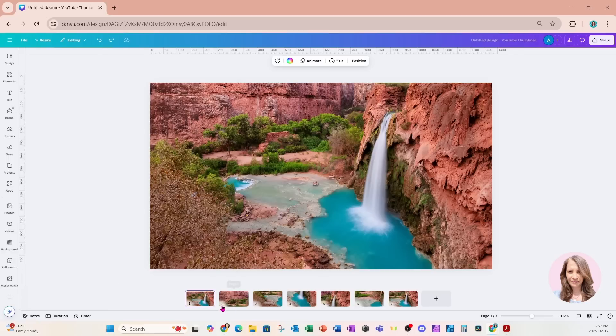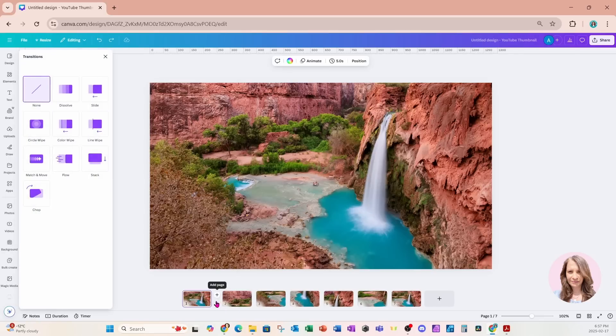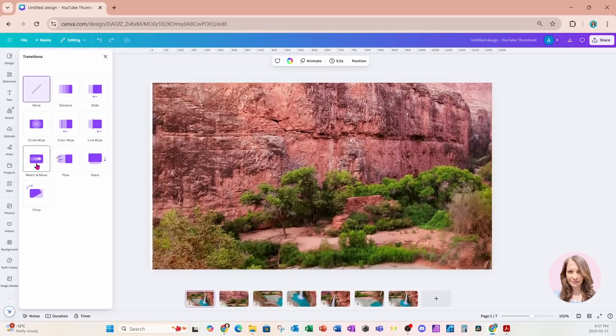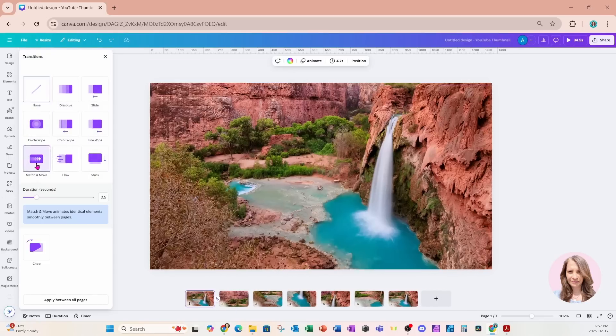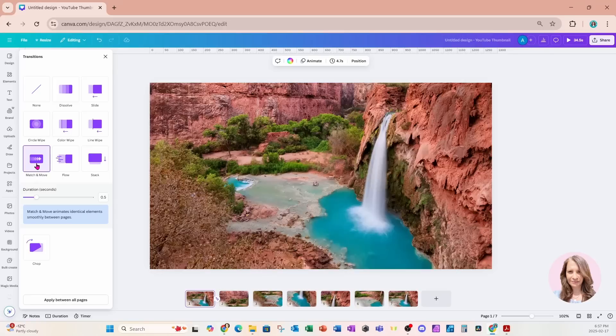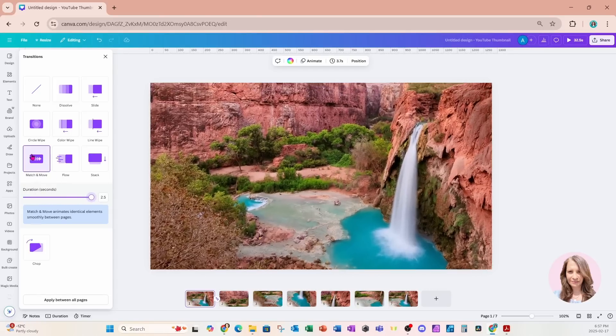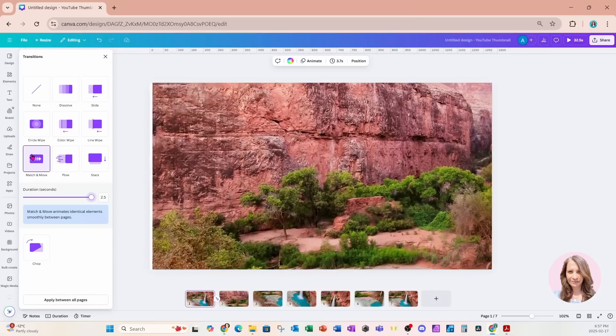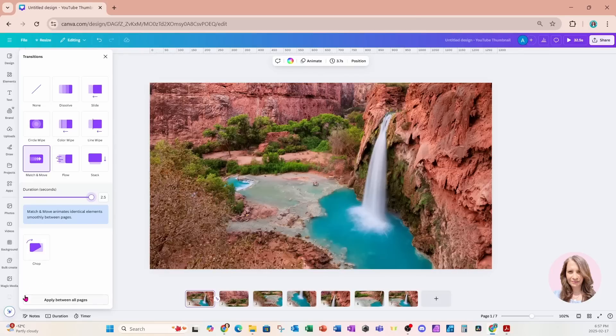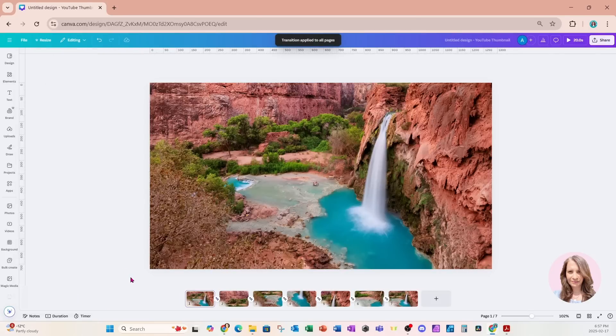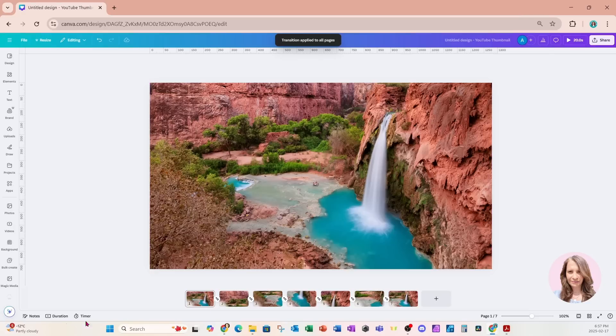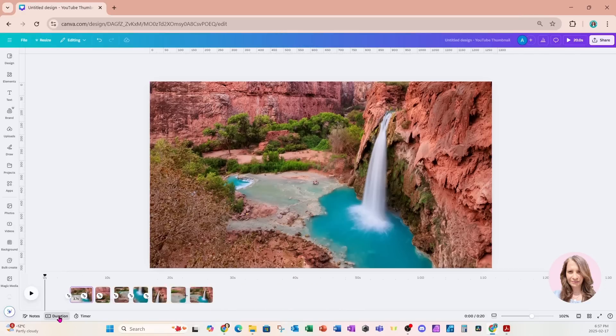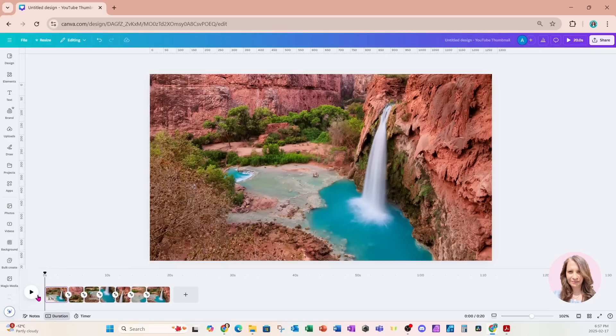I'm now going to click in between my slides and I'm going to use match and move and I'm going to increase the duration. I'll bring that all the way up like that and I'm going to apply that to all pages. Now I'm going to come back to my workspace and I'll click the duration and I'll click the play button to see what that looks like.